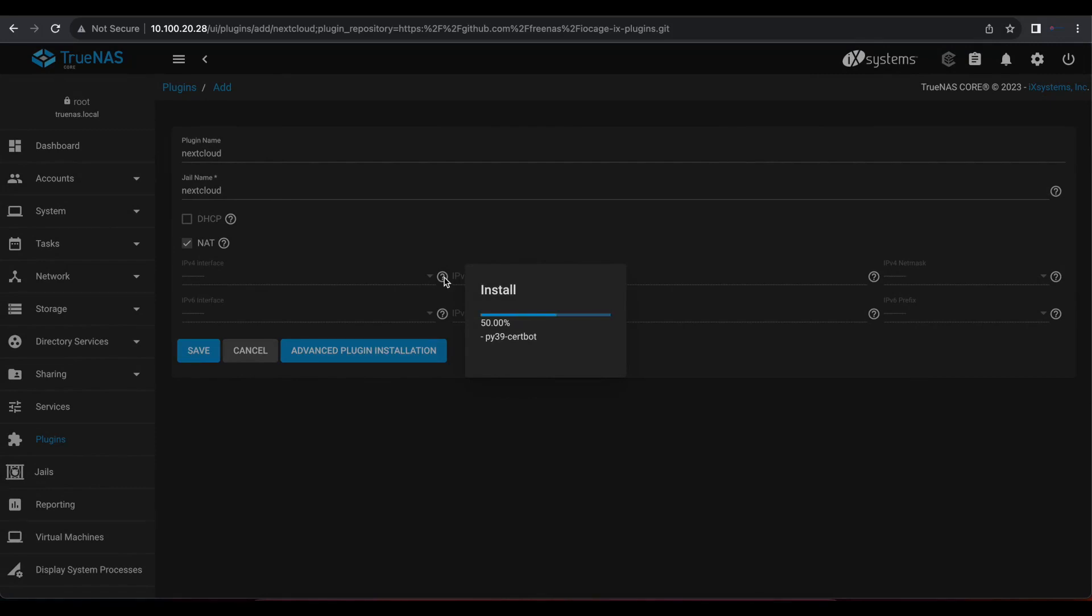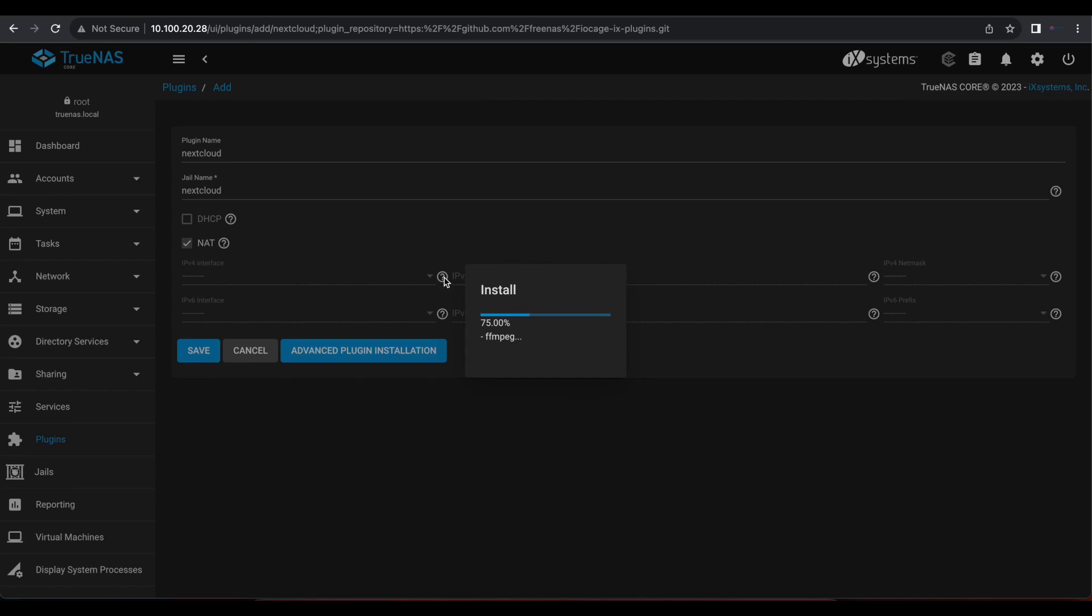One thing to note is that this installation might take some time depending on the speed of your TrueNAS server or virtual machine. So don't be alarmed if the installation is being delayed or takes a long time. You just have to be patient and wait. And once that completes, I'm going to go ahead and show you how to get your credentials that you're going to use to log in for the first time. And then you can go ahead and start setting up your Nextcloud server from there. So now we're just going to hang on and wait for the installation to complete.